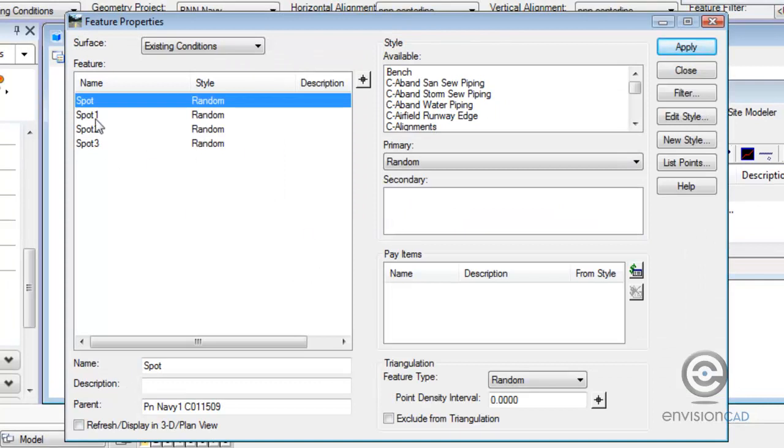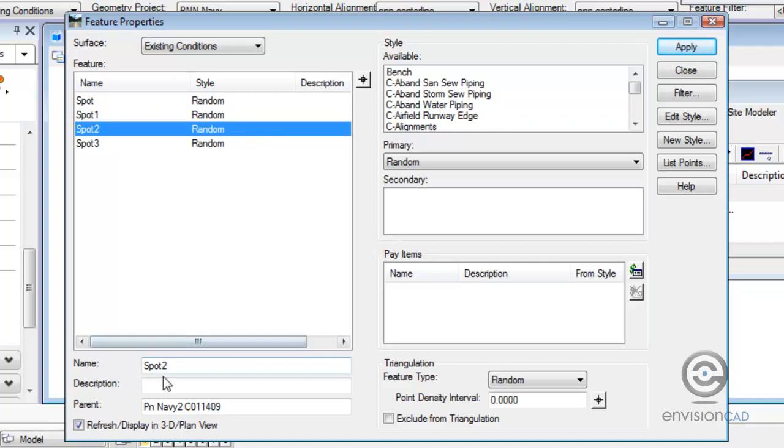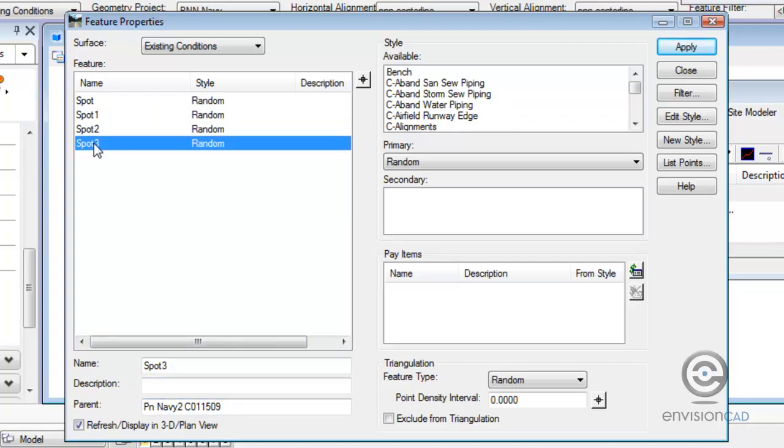I'm going to surface feature and feature properties. Now I can see these groups of spot elevations. I brought in four files. If you notice on the bottom, the parent name is populated.